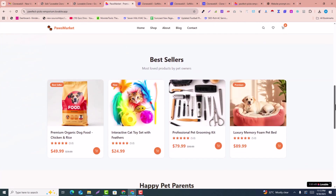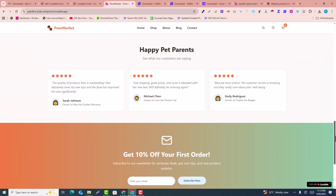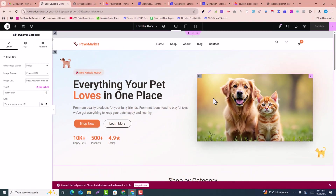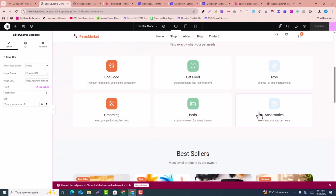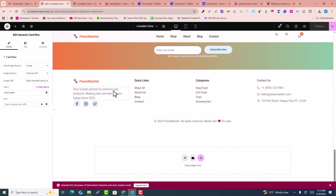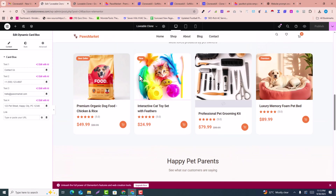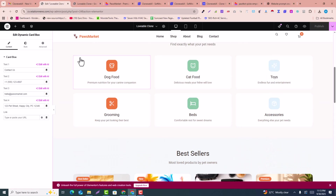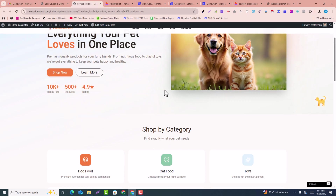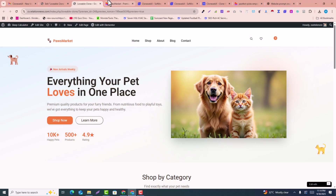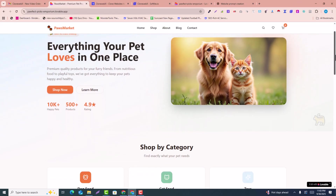This is the Lovable website, generated with AI using the Lovable website builder. I've cloned this page into Elementor within just a few clicks — everything is editable in the Elementor page builder. In this video, you're going to learn how to clone a Lovable website into WordPress or Elementor within just a few clicks.